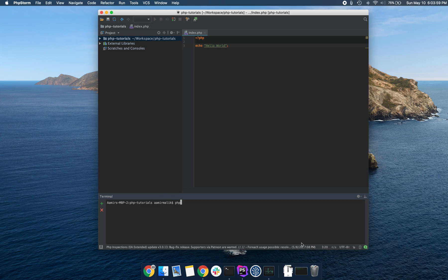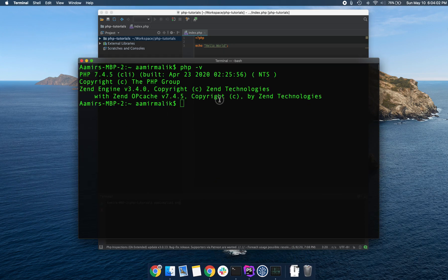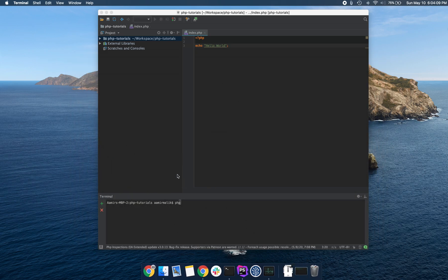If you're using a different text editor, simply open up a terminal and you can write your commands here. I just find this way to be more convenient, so I'm going to do that.